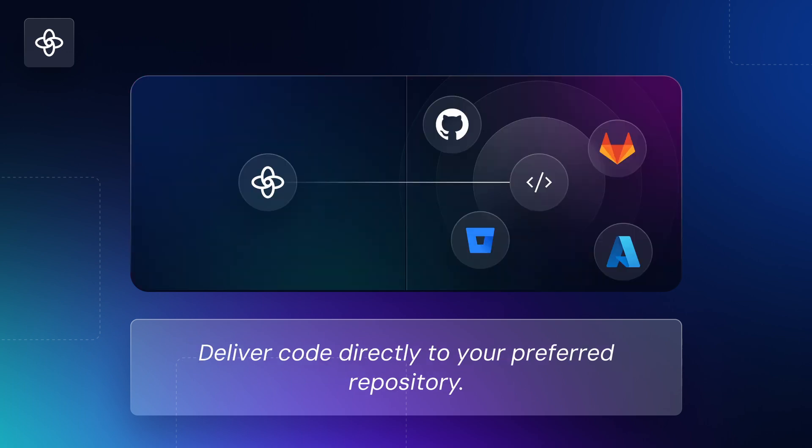Deliver code directly to your preferred repository, including GitHub, GitLab, Azure, or Bitbucket.